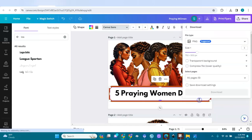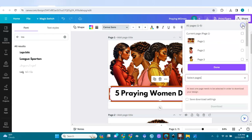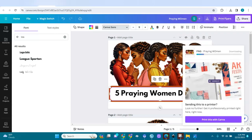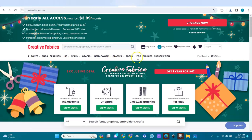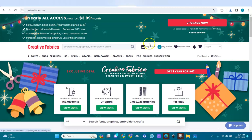I'll go to Share, download, and select PNG. I'll deselect all pages, then select only page one and download it. This PNG is what we're going to upload to Creator Fabrica.